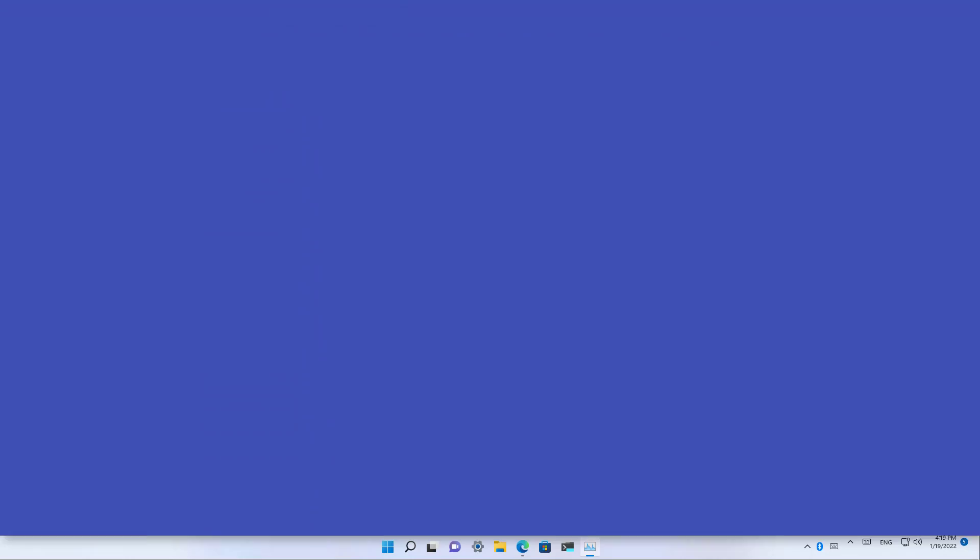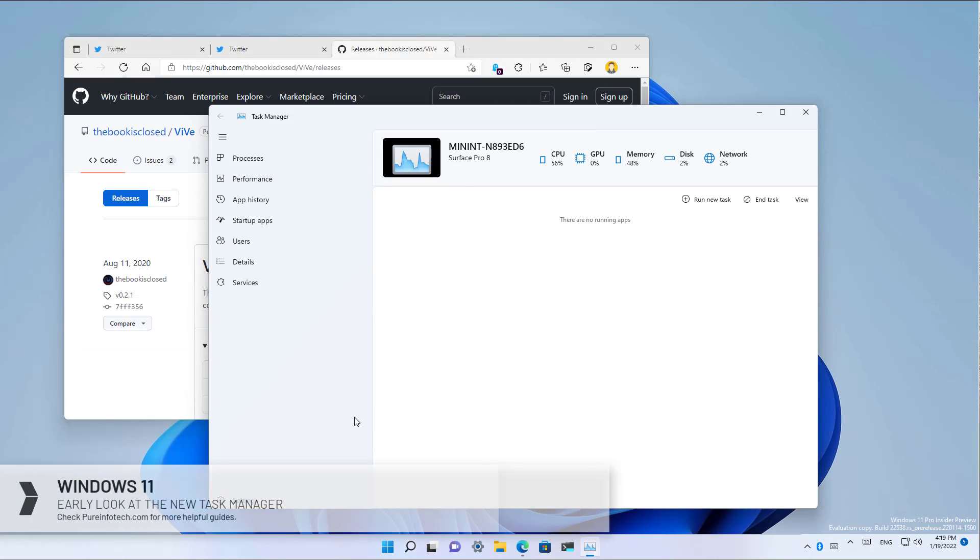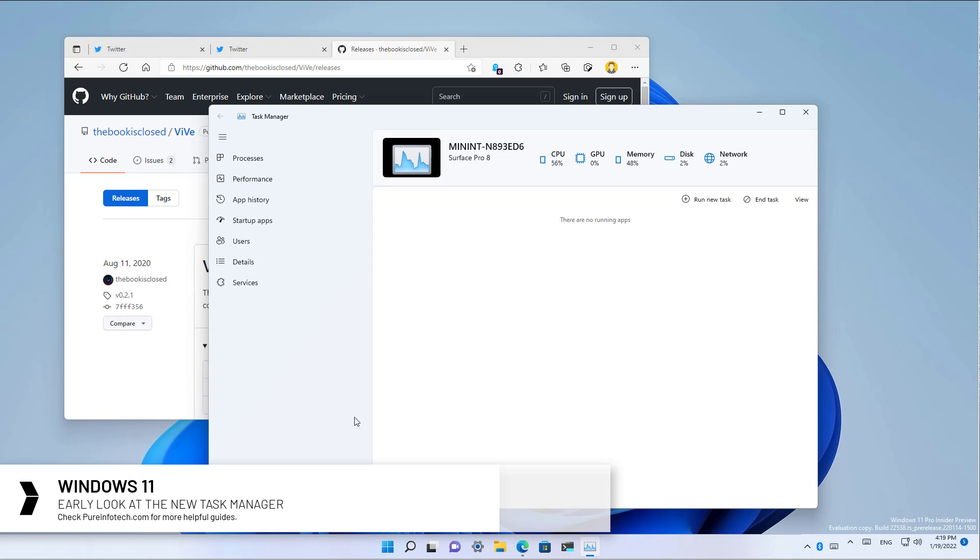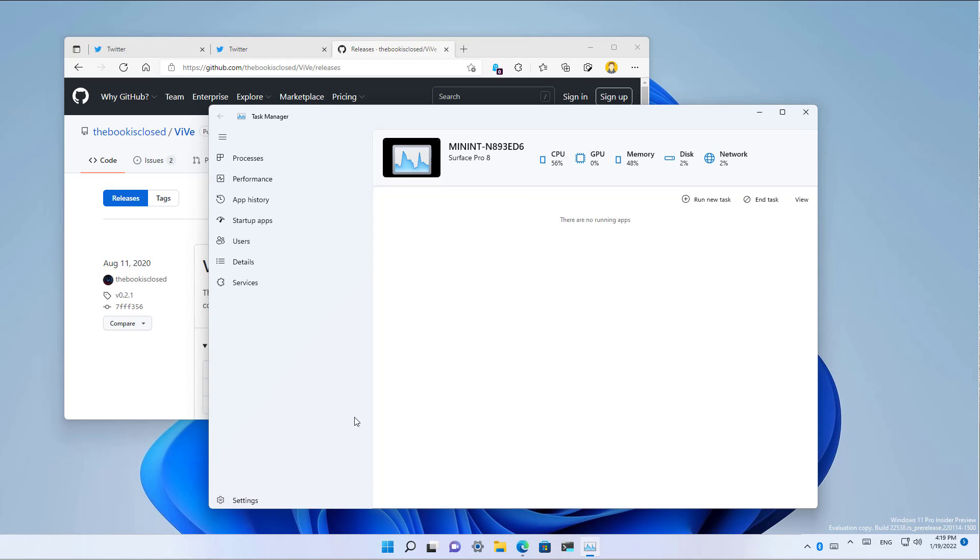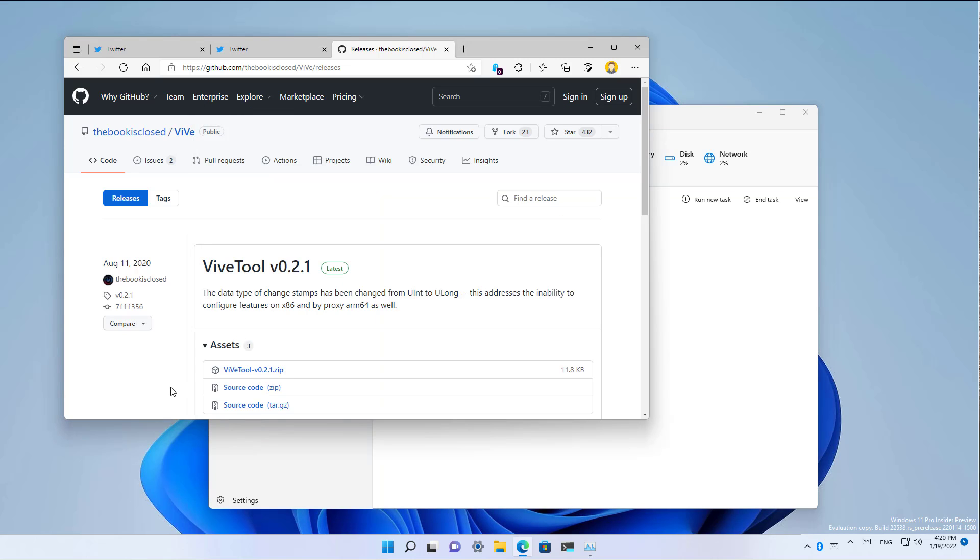Hello everyone, in this video we're going to get an early look at the new Task Manager experience that Microsoft is building for the next version of Windows 11. The new feature is still under development and it hasn't even been announced yet. However, it can be enabled with an open source tool that is available on GitHub, which you can use on Windows 11 build 22538.